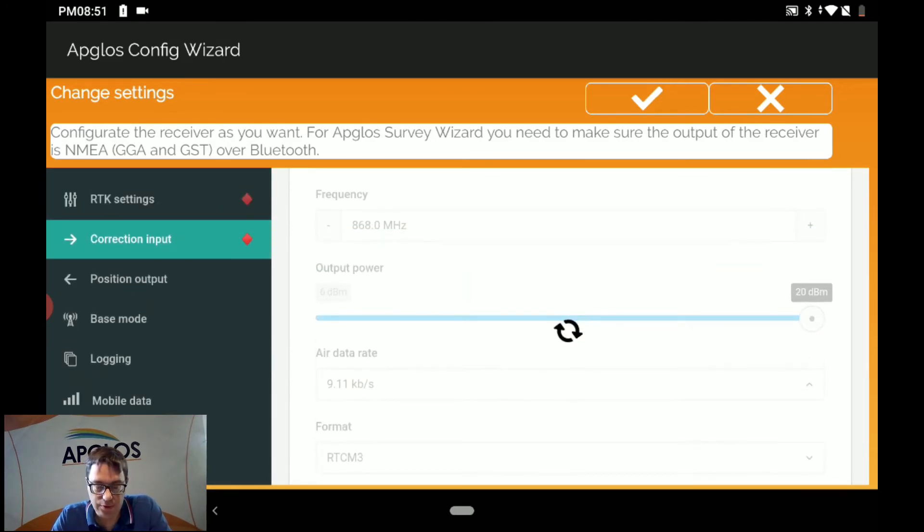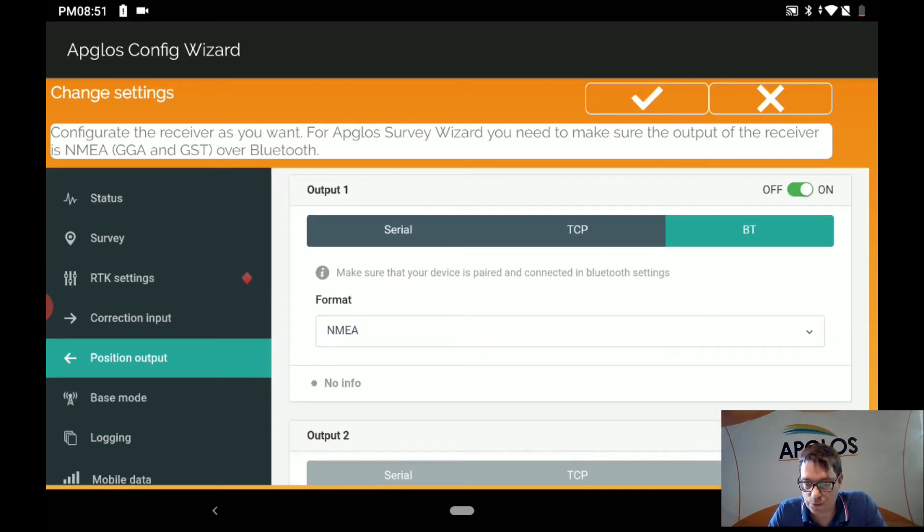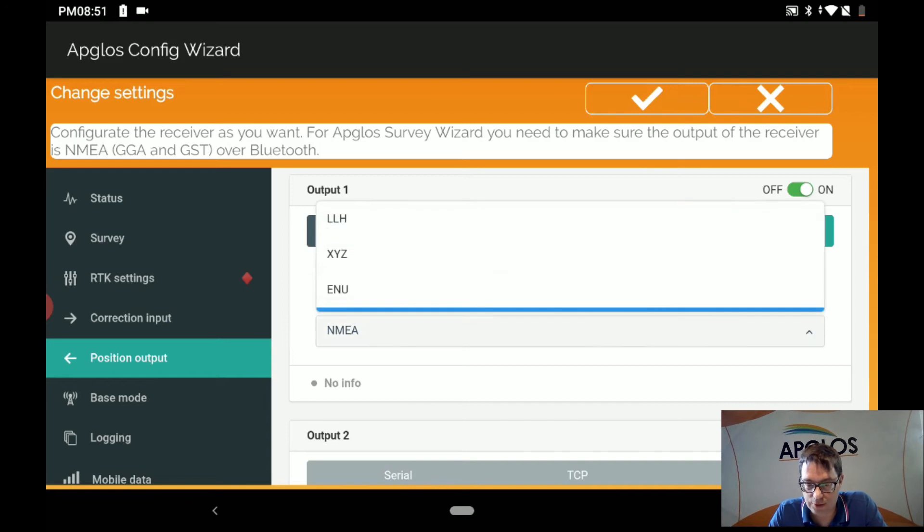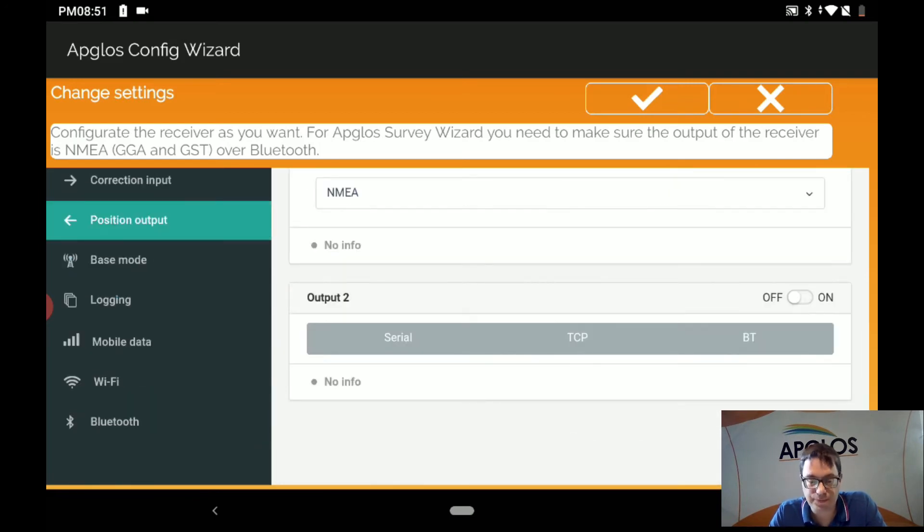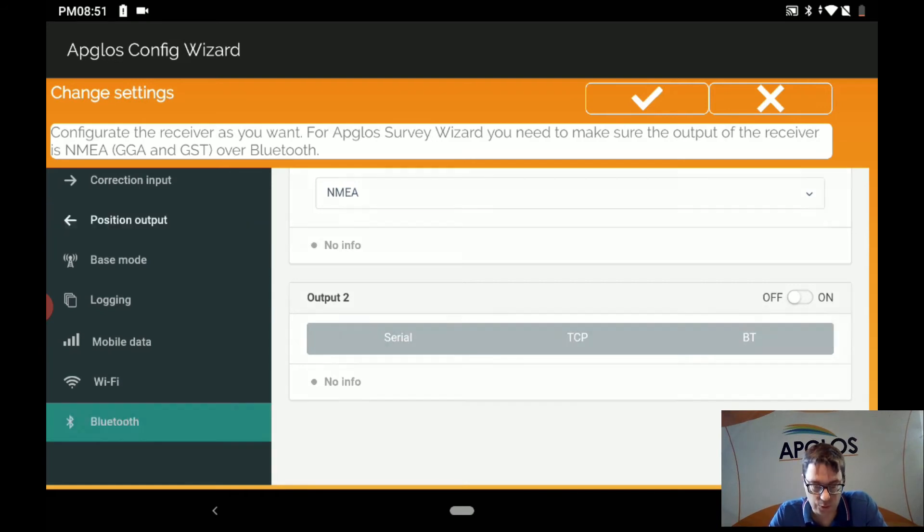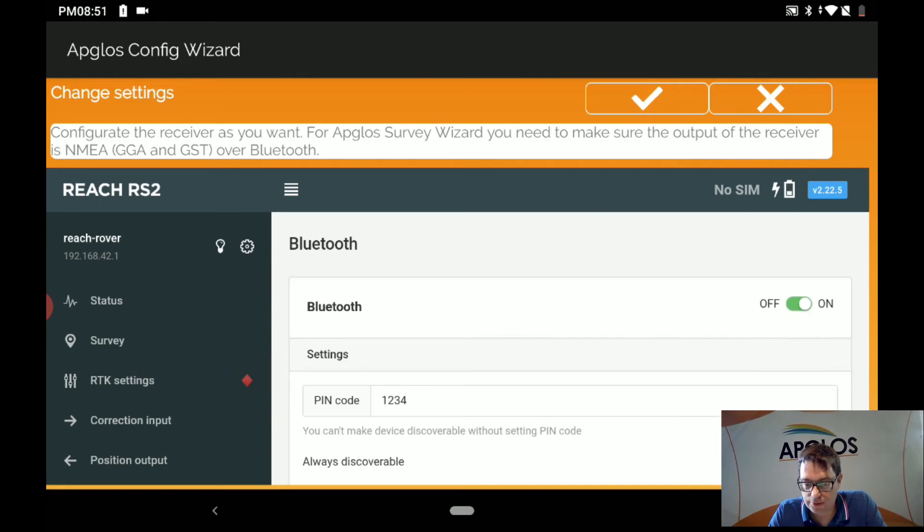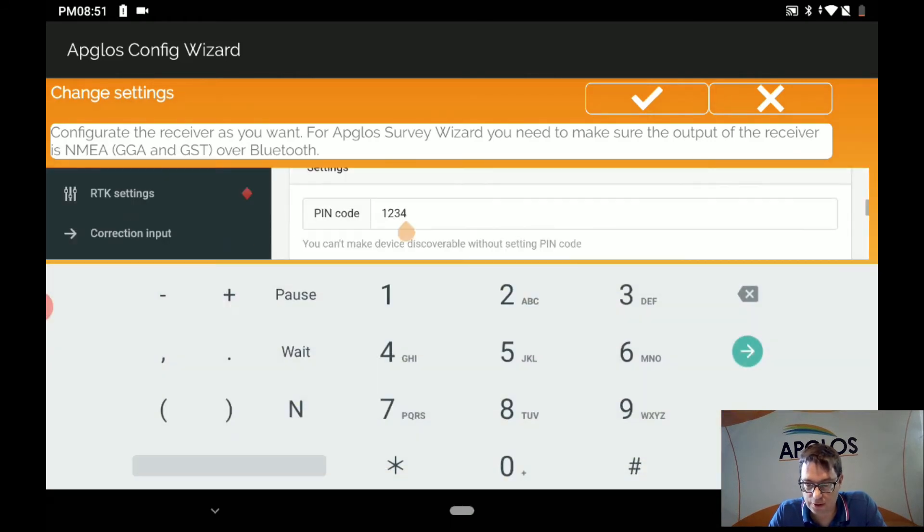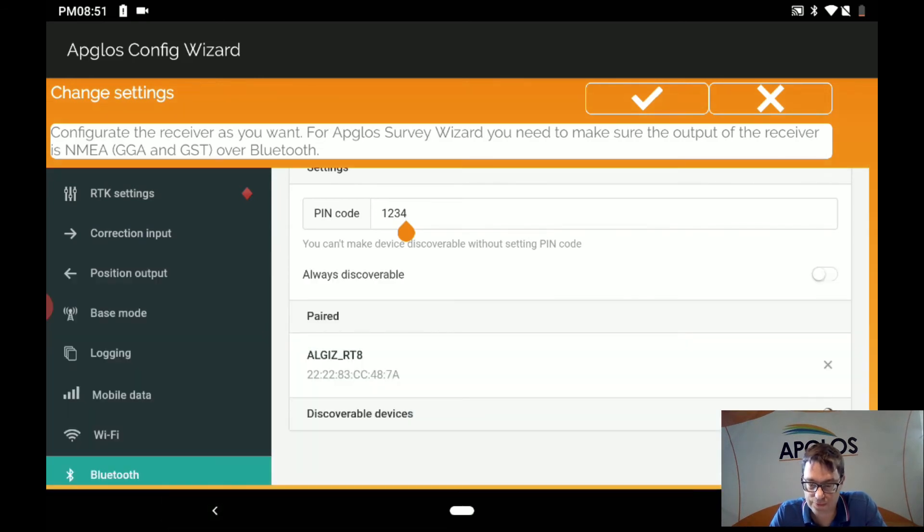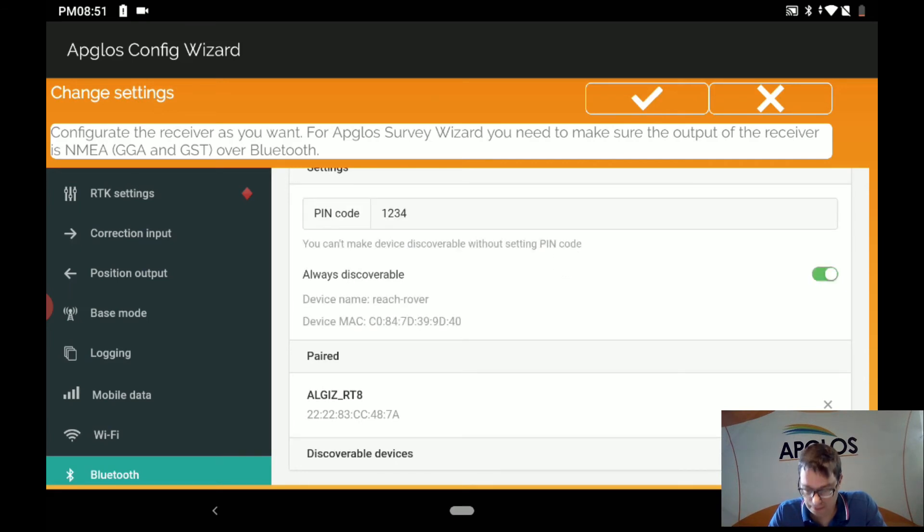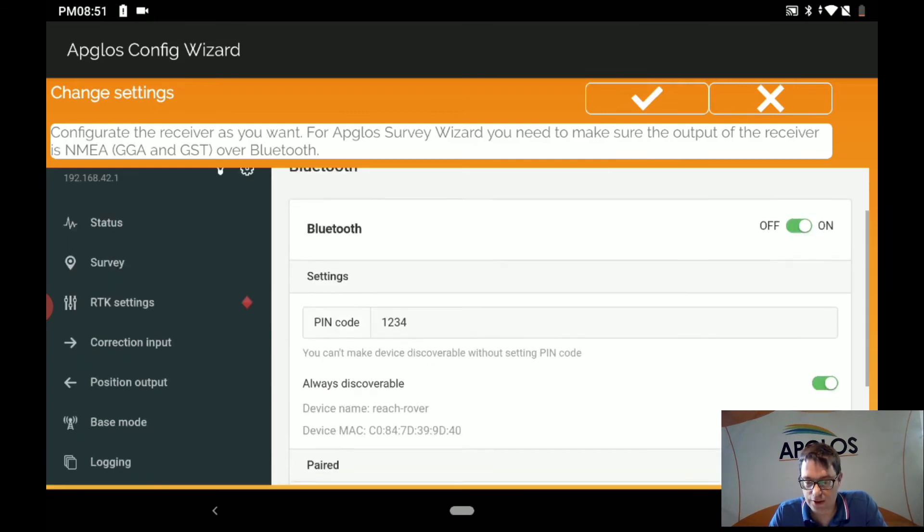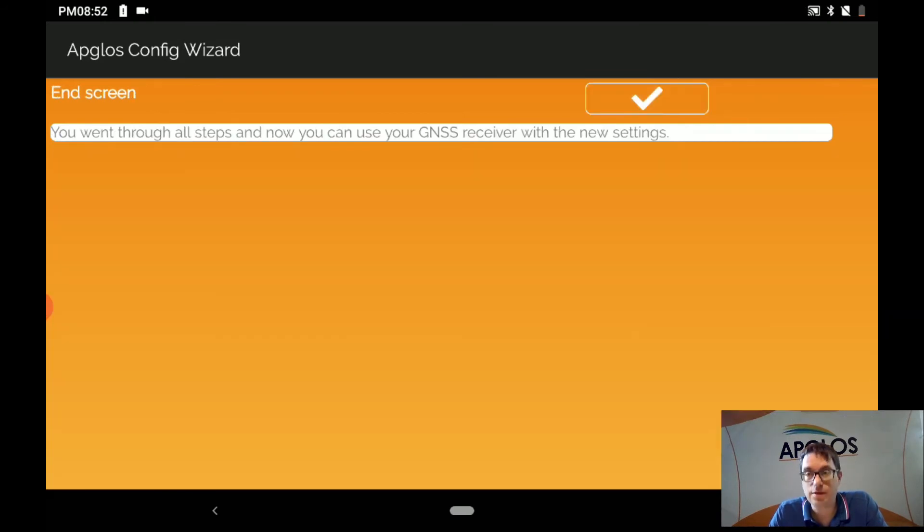Then for one of the last steps is the position output. You have to make sure that output 1 is on on Bluetooth and that you have NMEA selected. And then you go to Bluetooth. The Bluetooth has to be on. The pin code has to be something that you remember. And you have to make sure that it's always discoverable. And when you have done that, you can just click OK. And we have configured the rover.